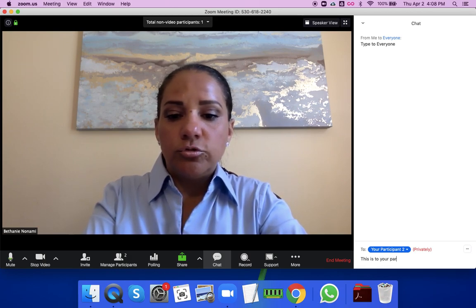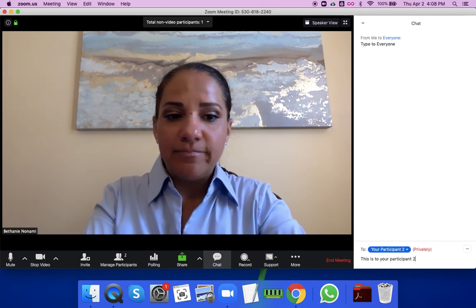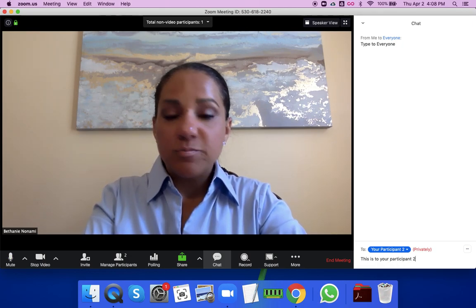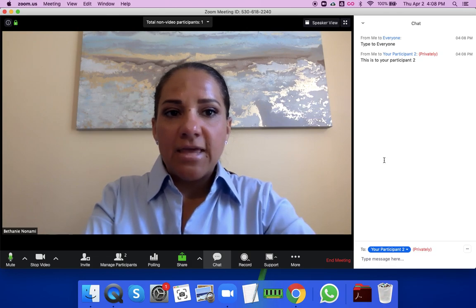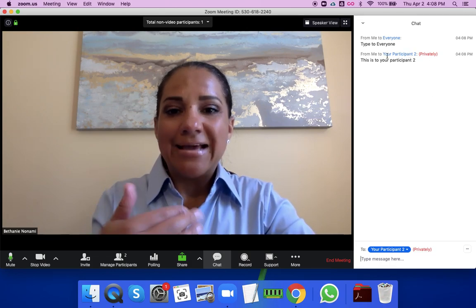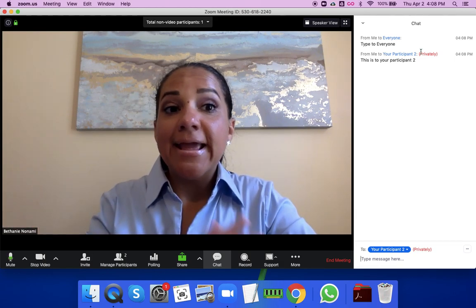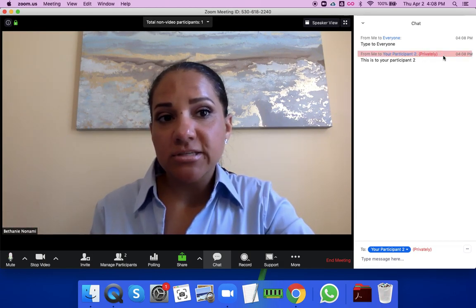If I type a private message to just your participant — spell check fixed it for me — I see it because I typed it, but everybody else wouldn't see it. You can see how it says 'privately' up here.